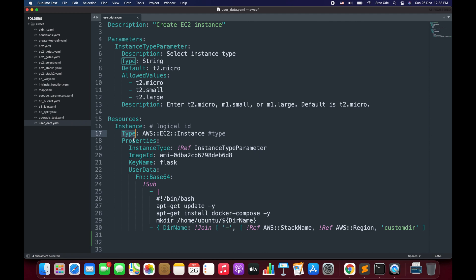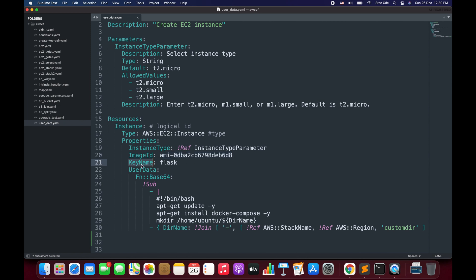Once we define the type we can define the properties on line number 18. Here we need to pass two parameters: instance type, where the value comes from the parameters the user will select, and then we have Image ID. Here I have an Ubuntu image ID defined. Finally on line number 21 we have the key name, which is the PEM file used to SSH or log into the instance. Here I have defined 'flask', which I already have access to.